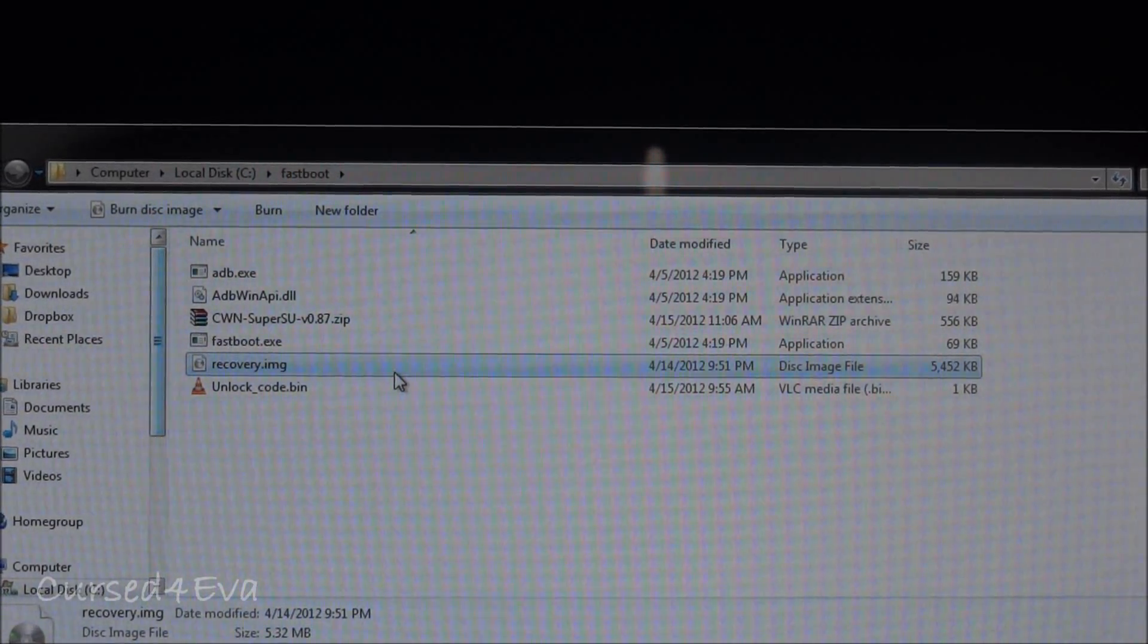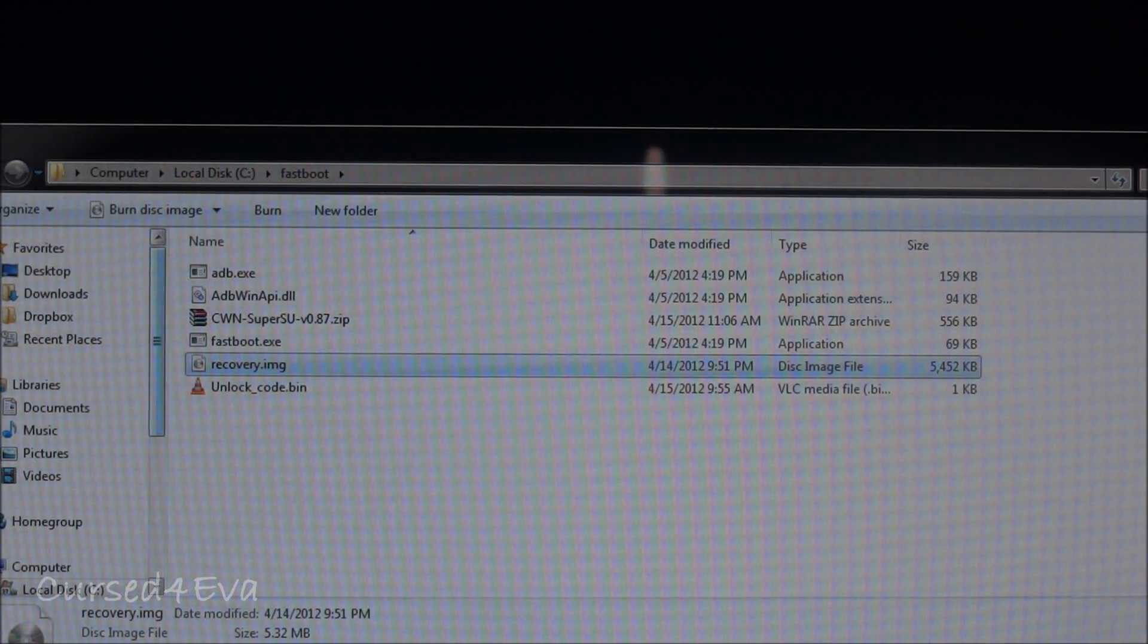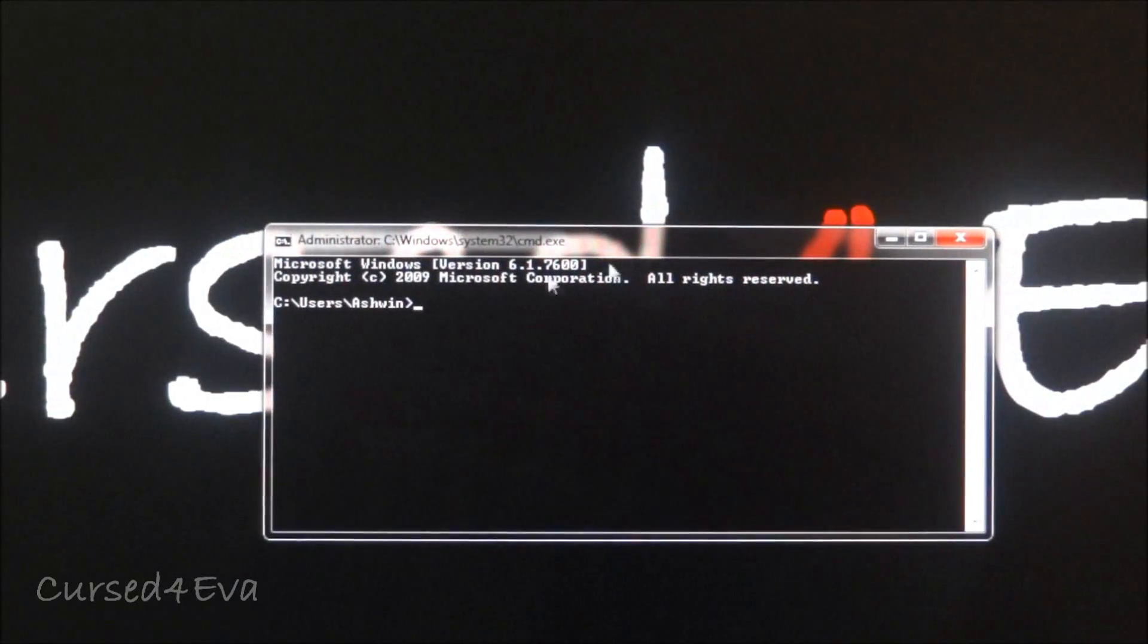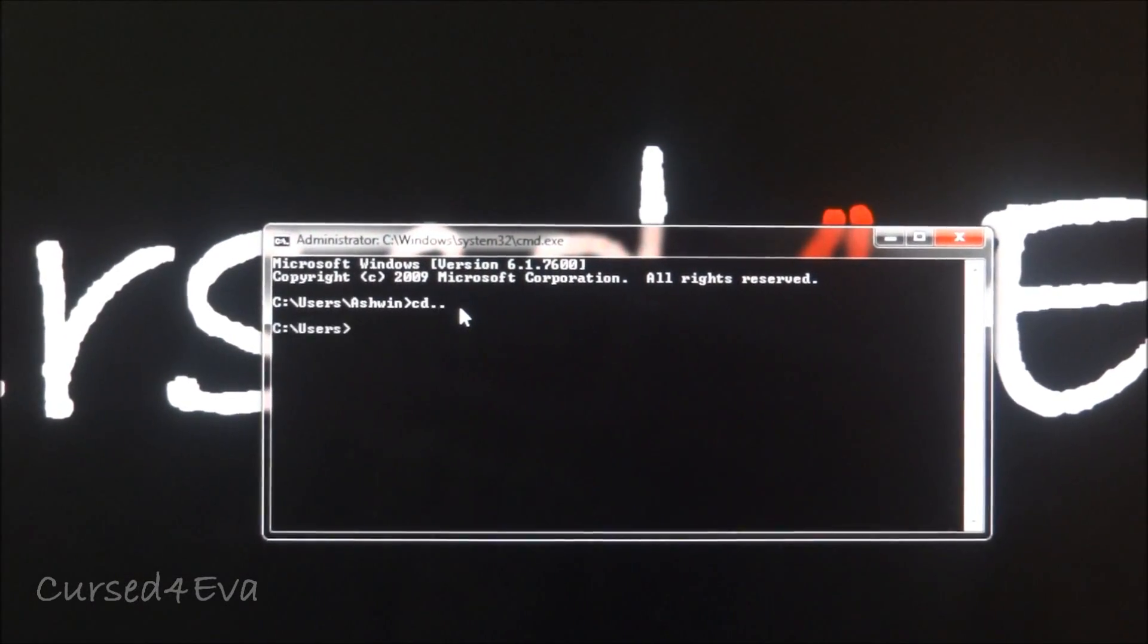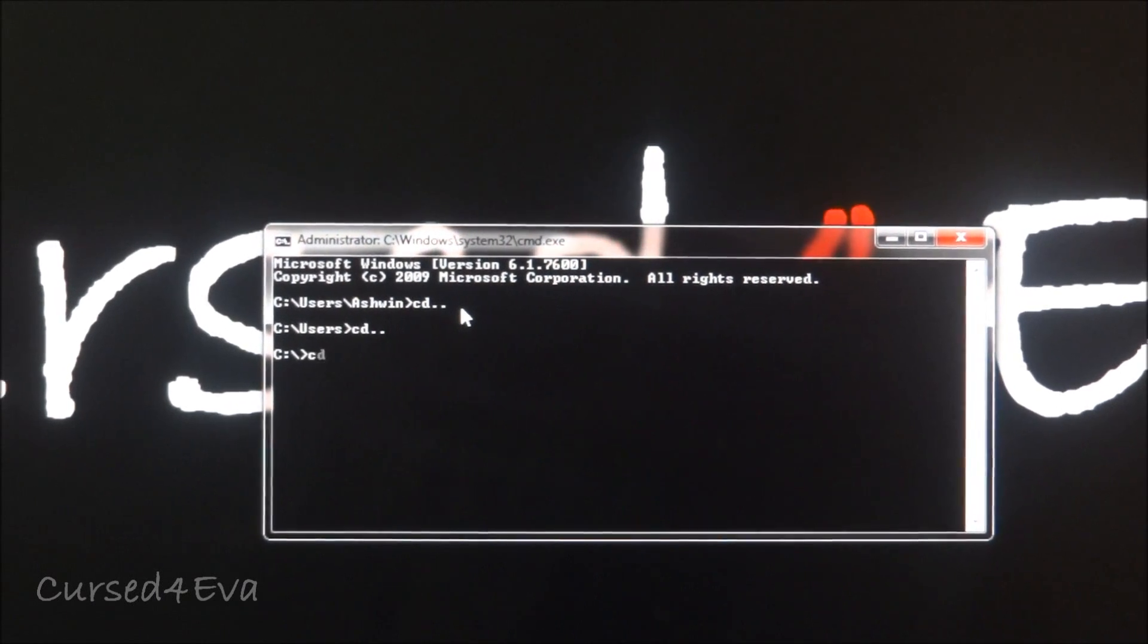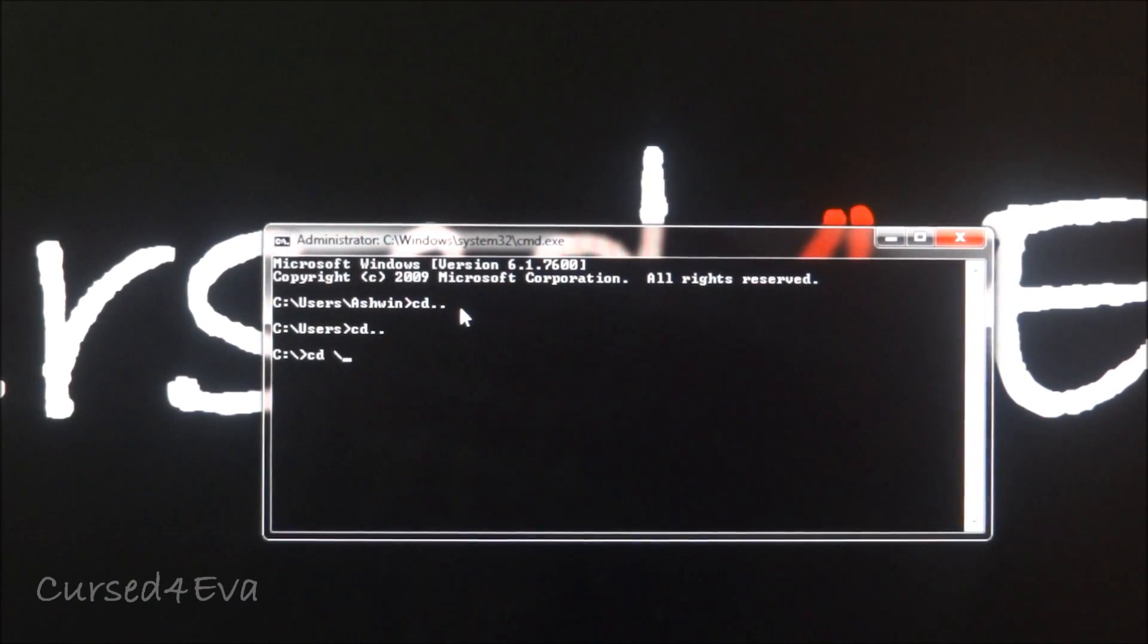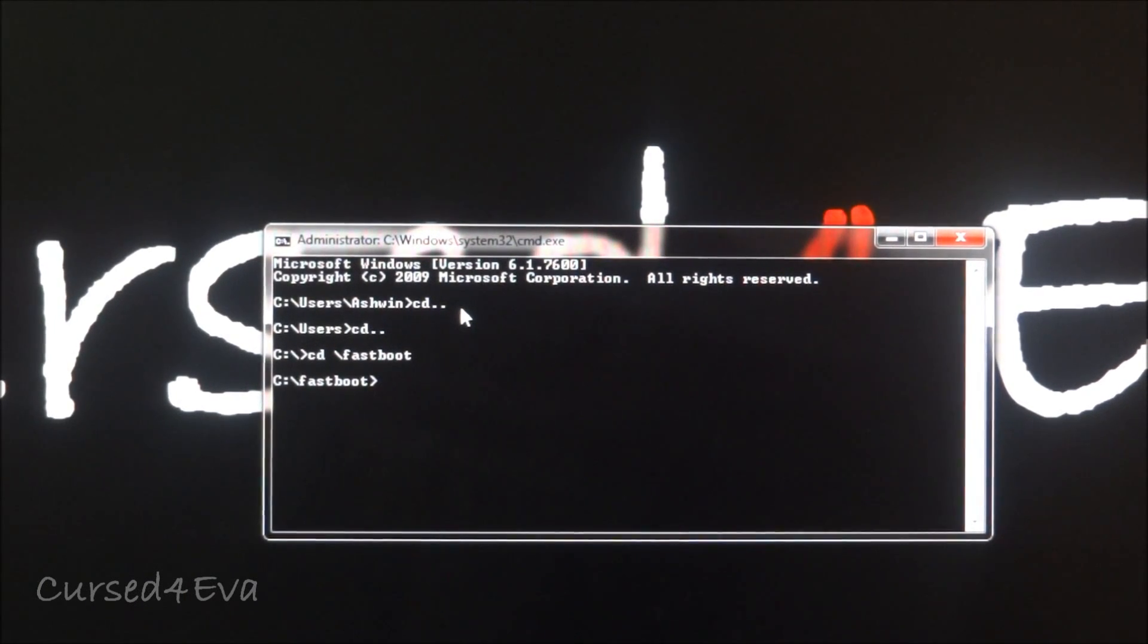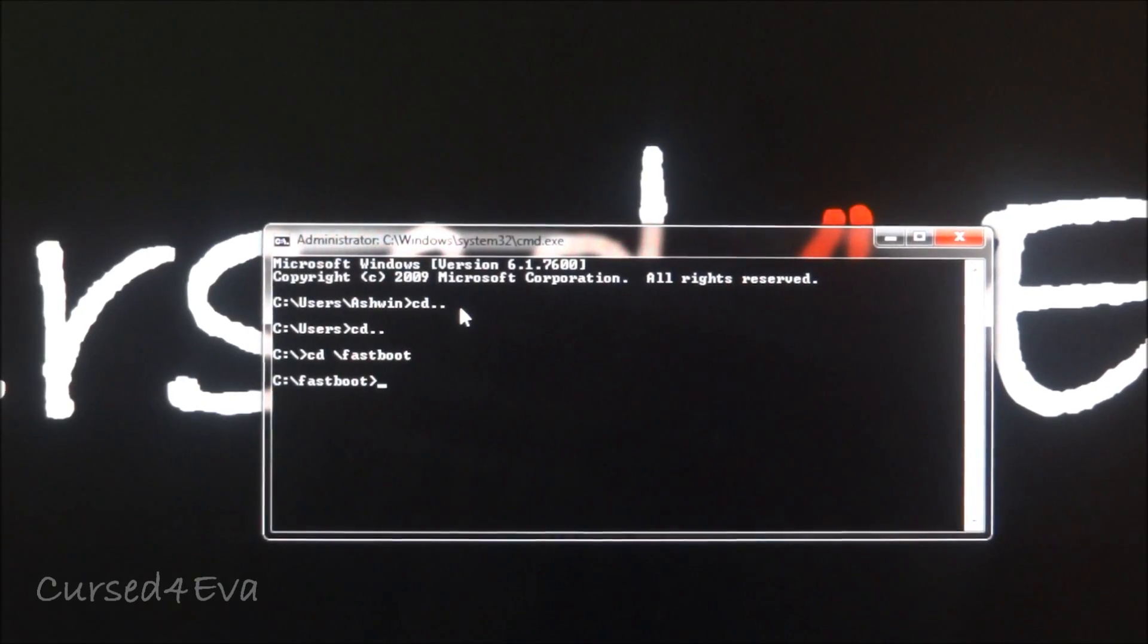So over here cd dot dot cd dot dot cd slash fastboot. All we are doing is just getting into the fastboot folder that we created, that's it.